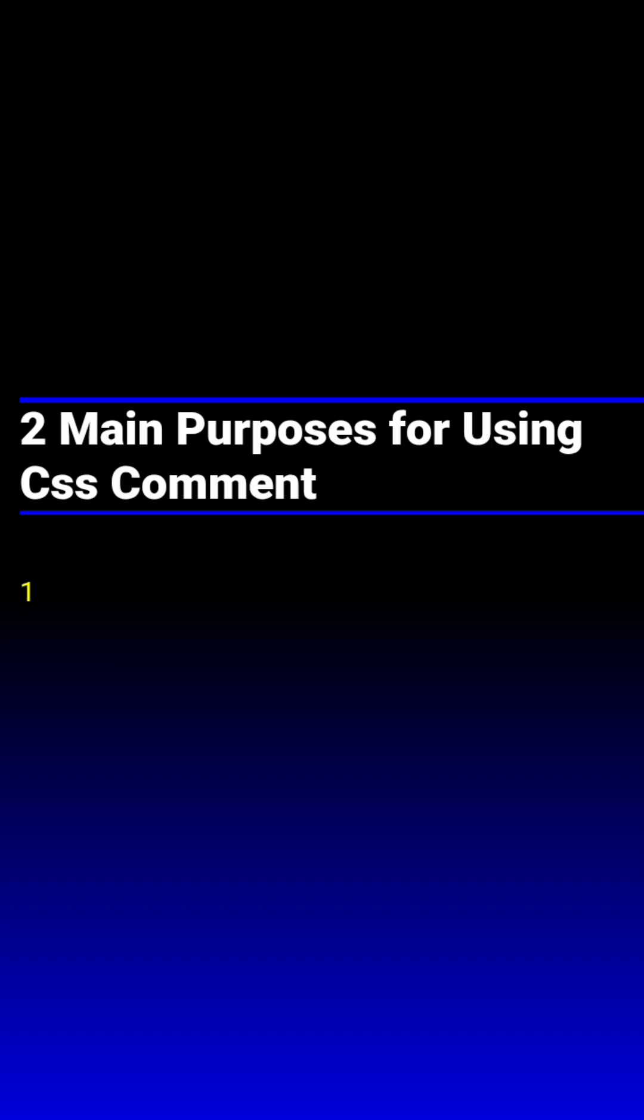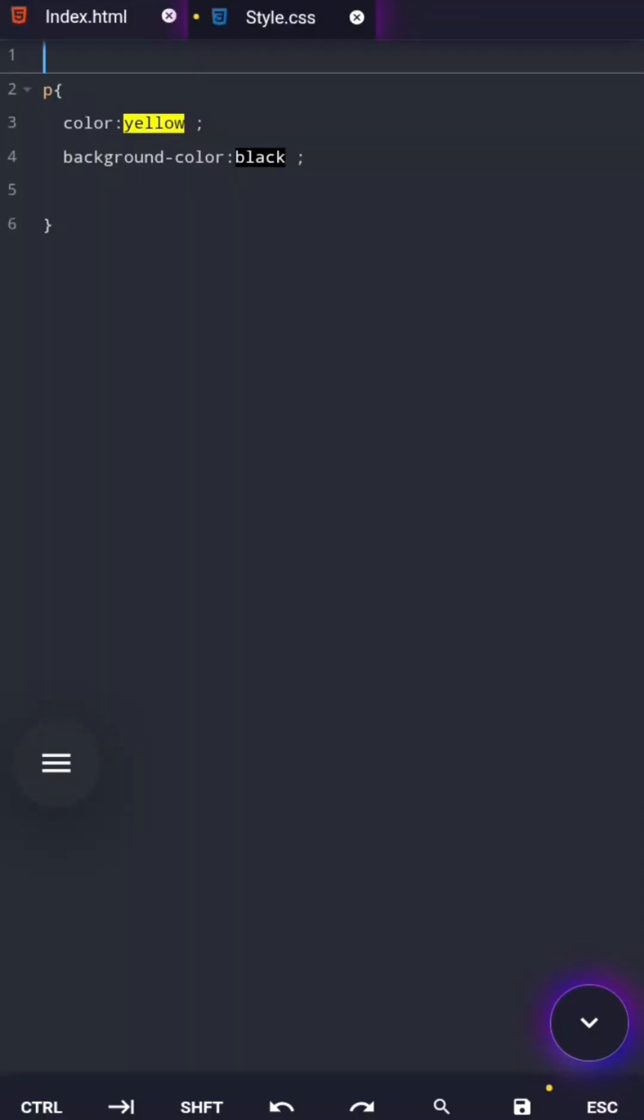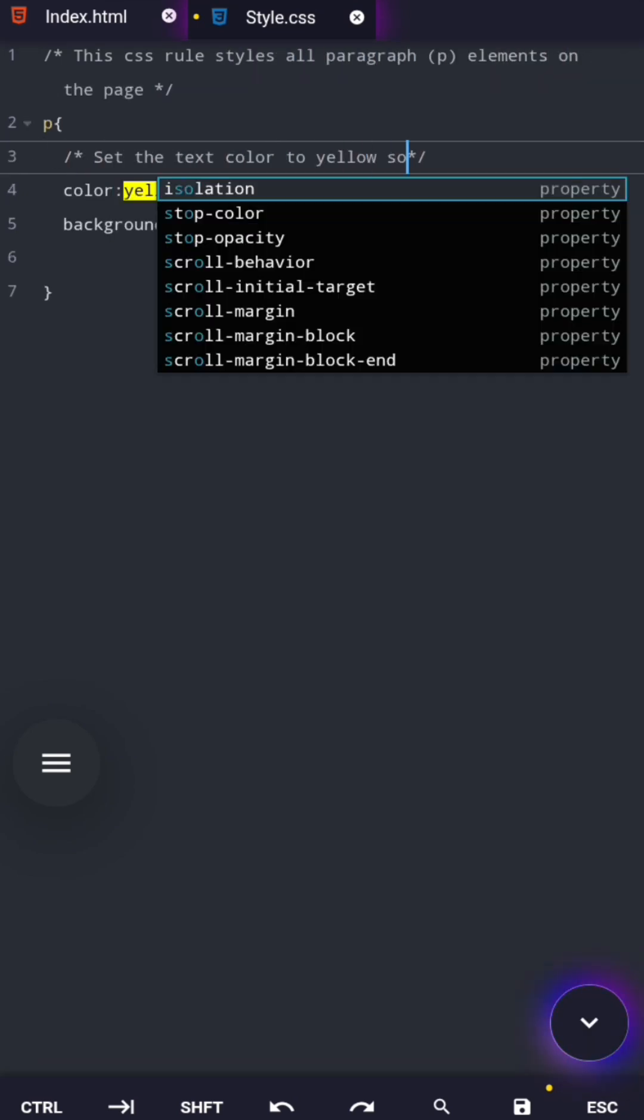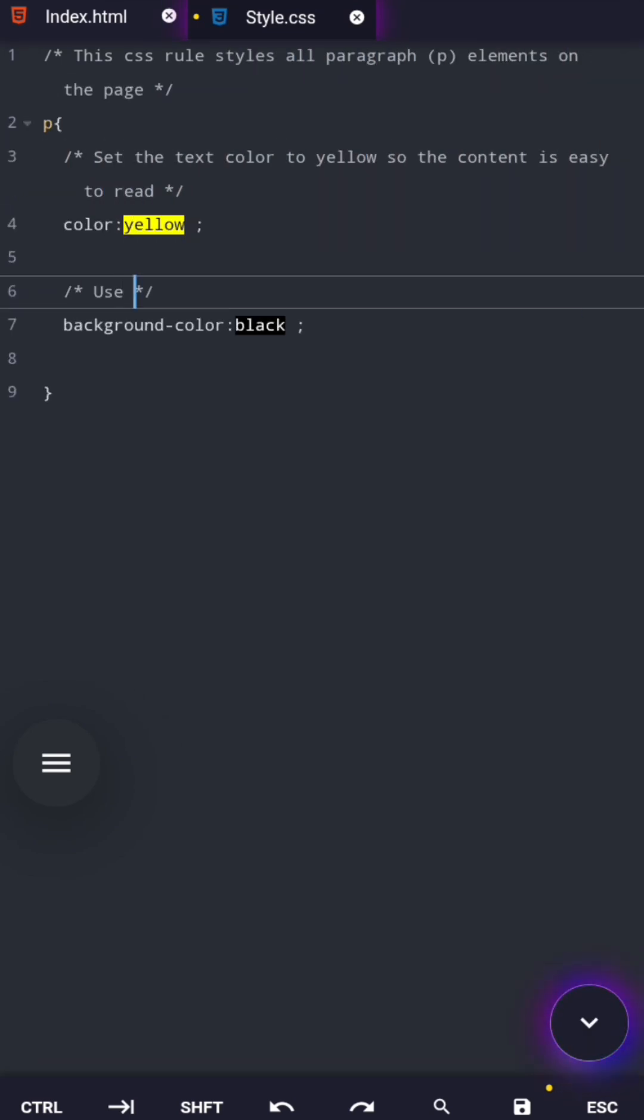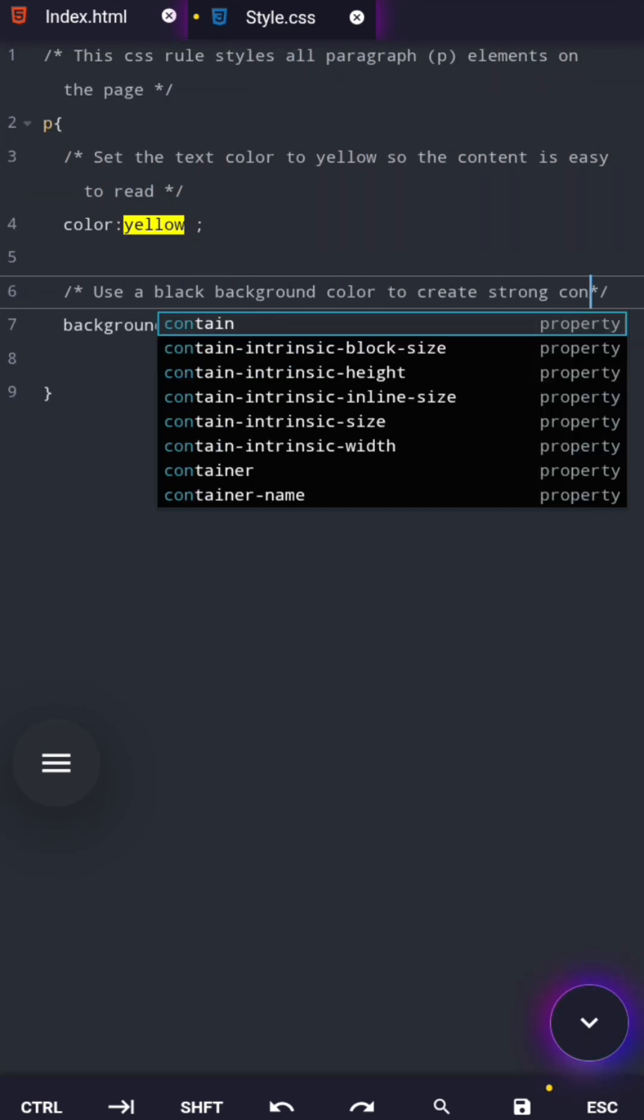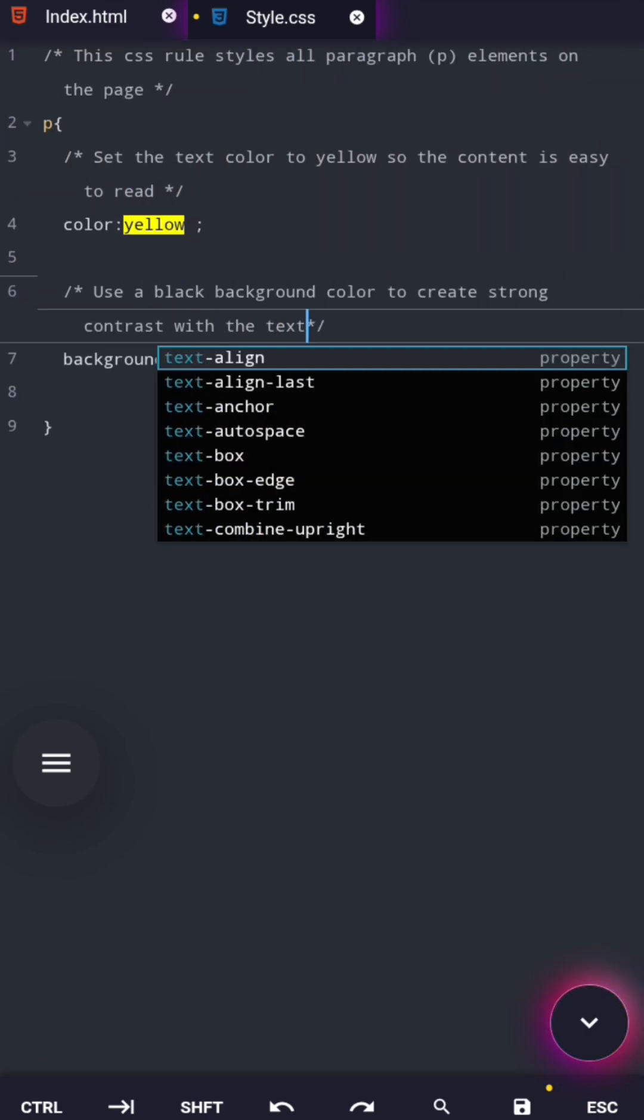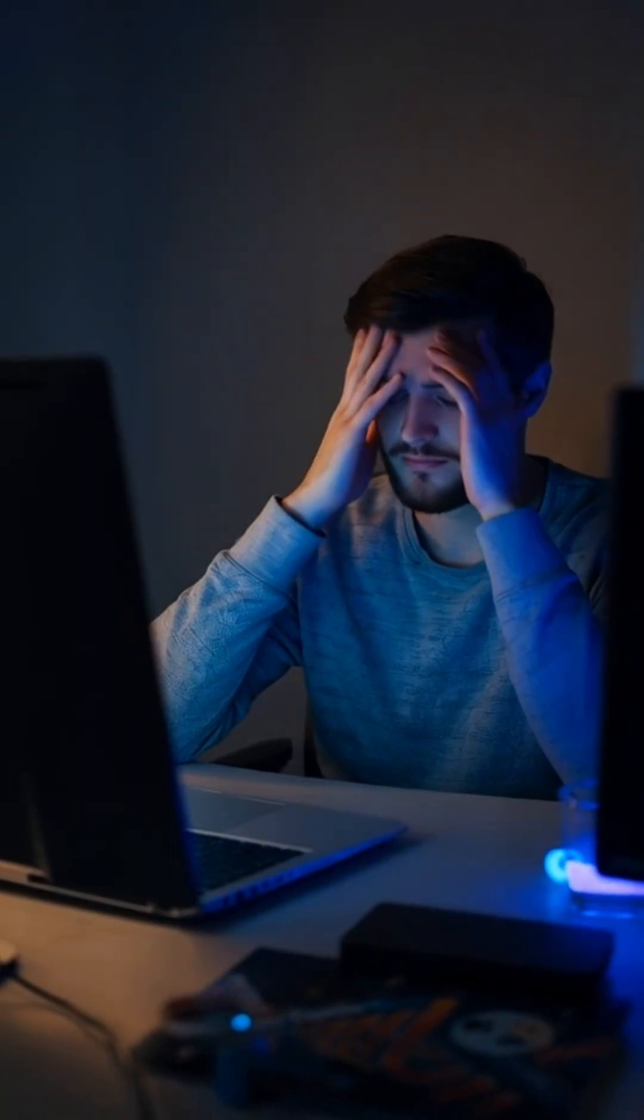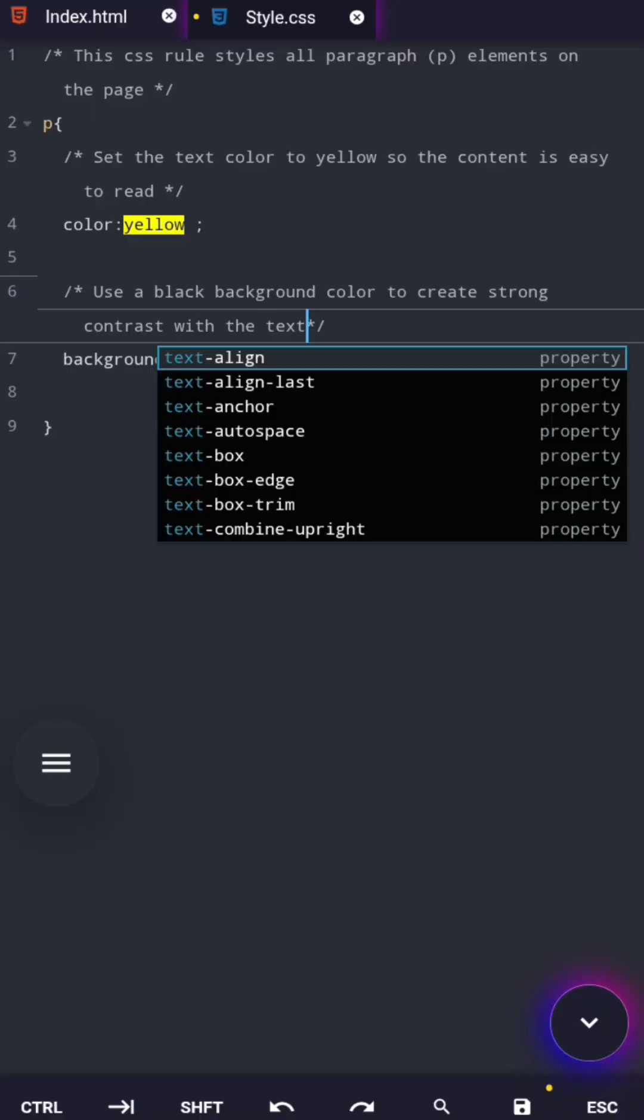First purpose is to explain code. Professional developers use comments to explain what a section of CSS is doing, why a certain style exists, and what something is meant for. This is helpful for teammates, future developers, and even your future self. Because trust me, you will forget what your code does. Comments make your CSS readable, friendly, and professional.